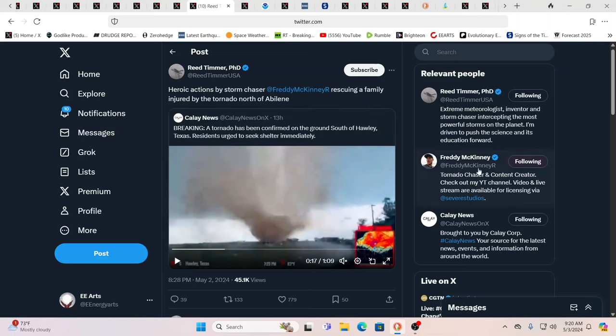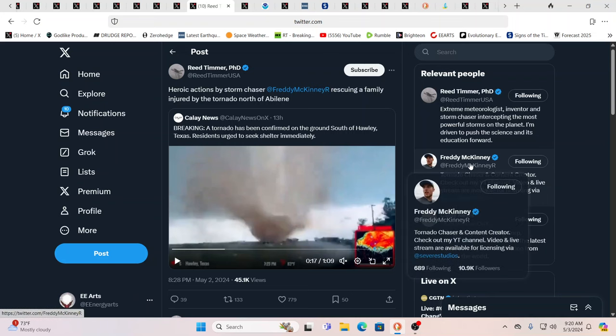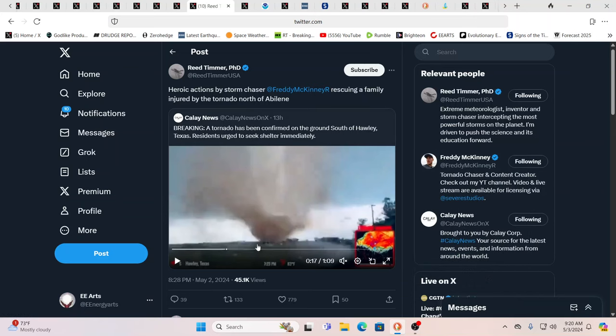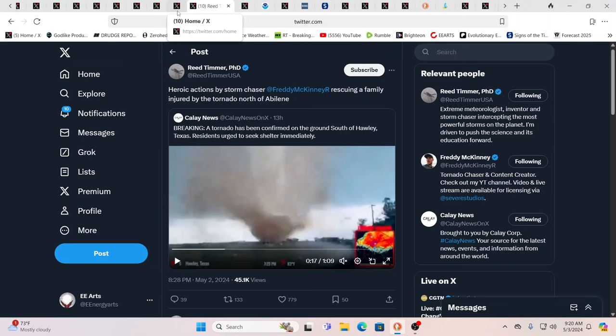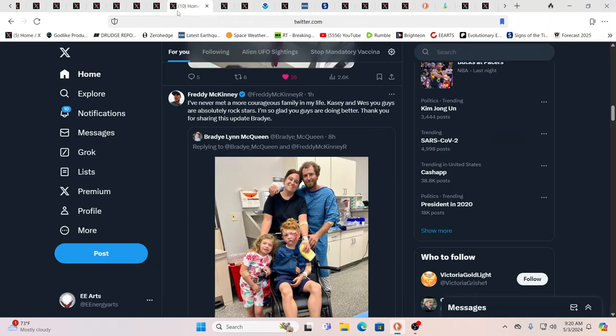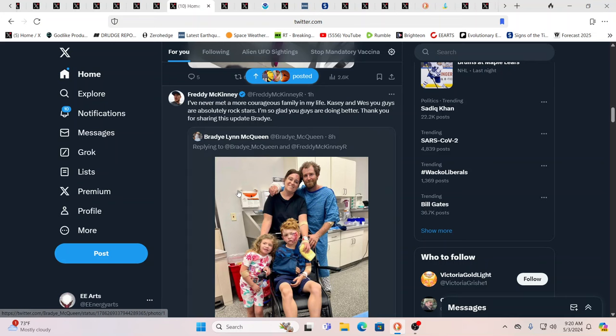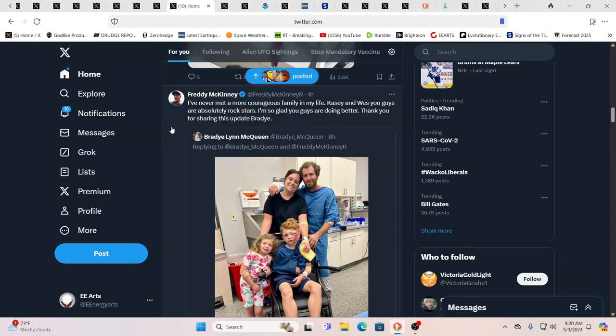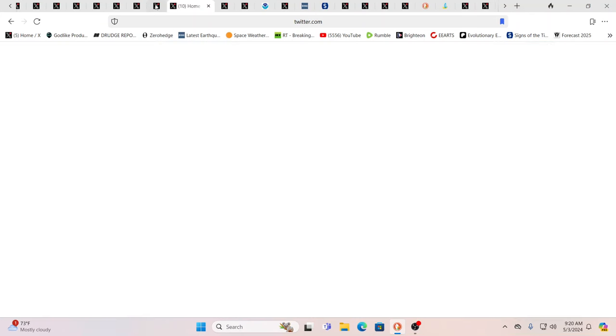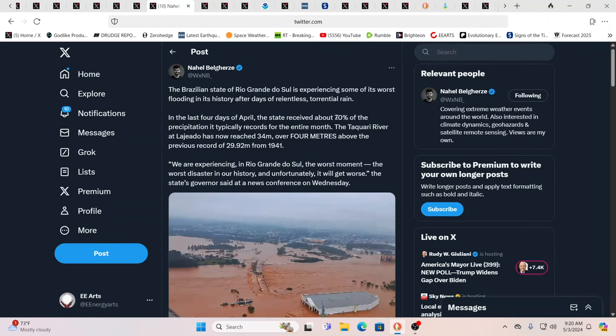This was a tornado on the ground south of Hawley, Texas. And there was a storm chaser who ended up, he's actually the one taking video and saw a family that was struggling and literally ran in there and saved them, Freddie McKinney. And this is the family, amazing. Again, these times are going to try people, but we're really going to get to see what people are made of when their life may be on the line and they stick their neck out even more to save others. That is something that's very, very commendable.